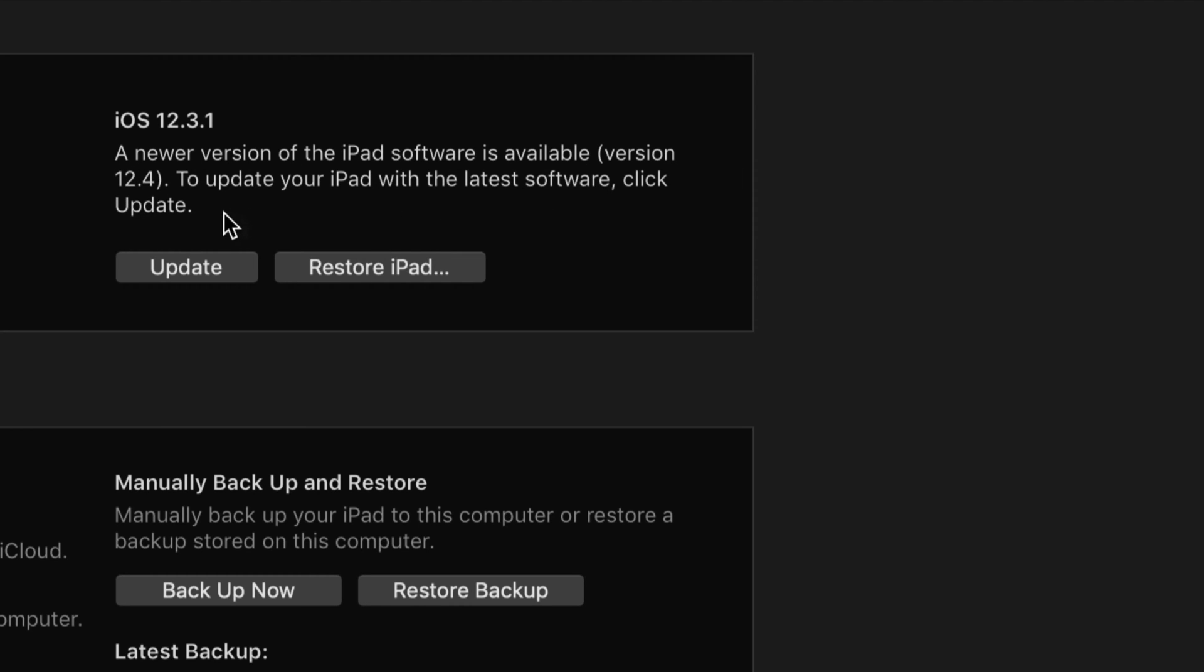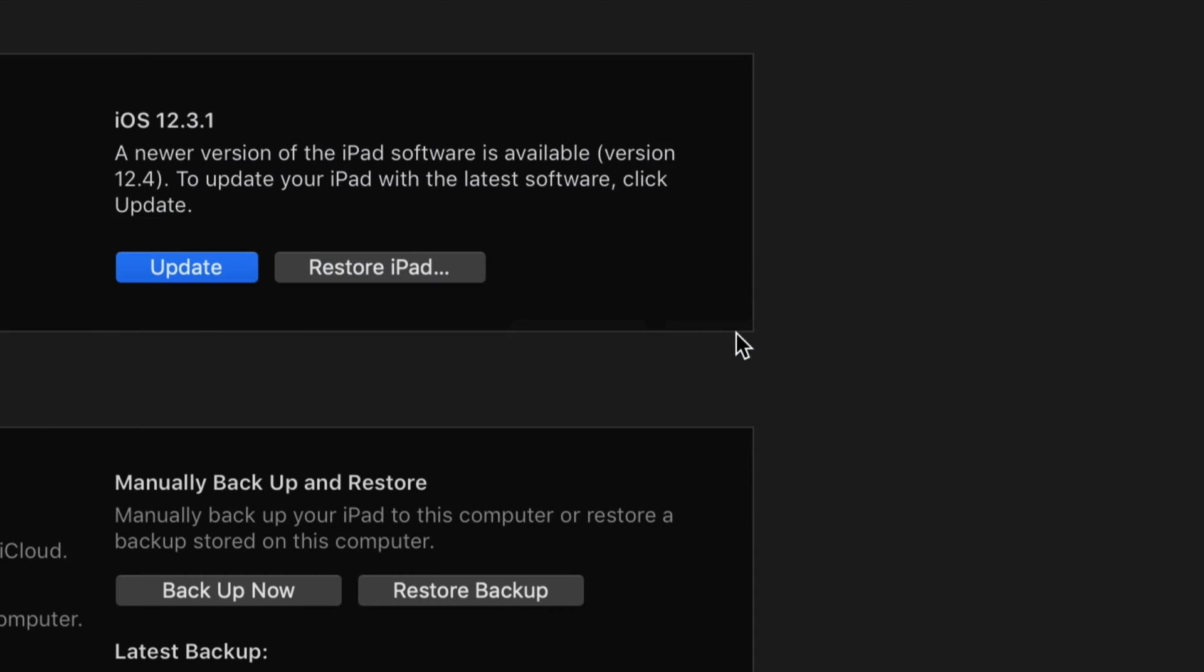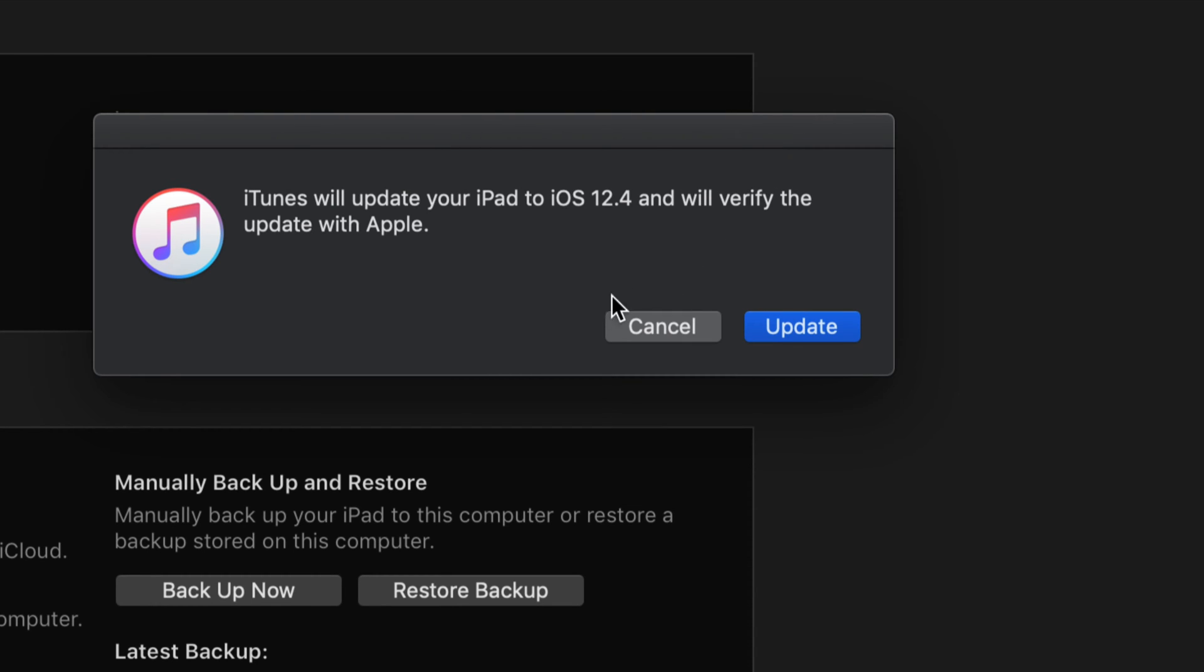I'm going to zoom in a little bit so you can see. Right now this tells you that there's an update for it and we can go ahead and click on Update. Once we click on Update we will see this, so we're going to continue on and press Update.